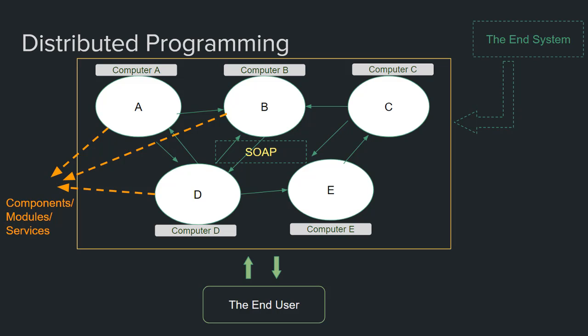In distributed programming, the end software or the end system is a set of interlinked components or modules, or as we will see later, services that are located in different computers and communicate with each other through some protocol. The protocol here is SOAP. SOAP, which we'll be calling later a web service, is what makes it possible for these components to interoperate and communicate with each other.